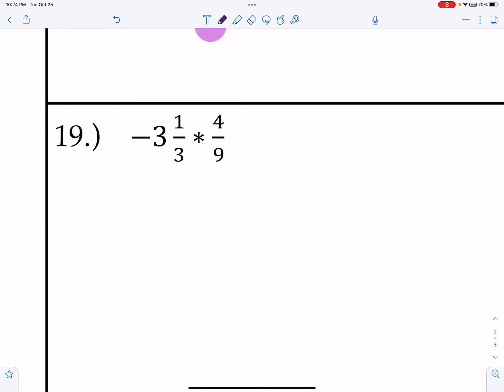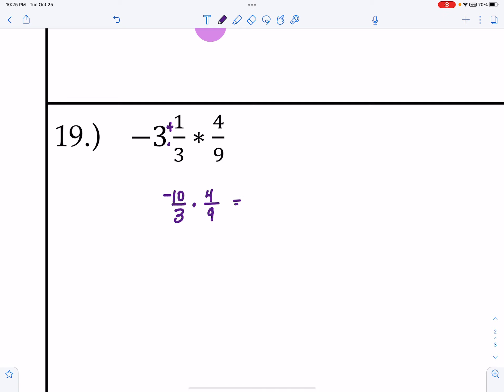Next is multiplication, which doesn't require common denominators. But I have a whole number I want to convert to an improper fraction first. 3 times 3 is 9, plus 1 is 10, so that becomes negative 10/3. Multiplied by 4/9. Check for cross-simplification — nothing to simplify here. I hate to love, so I actually hate: negative 40 over 27.